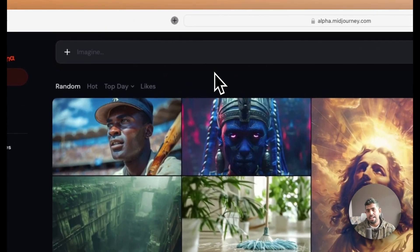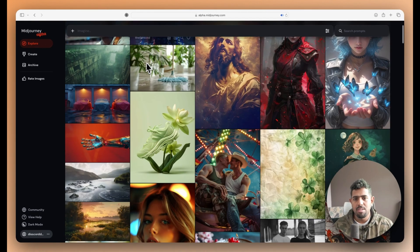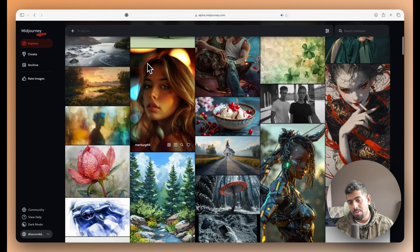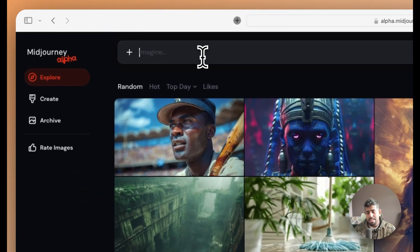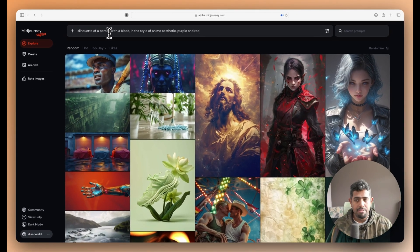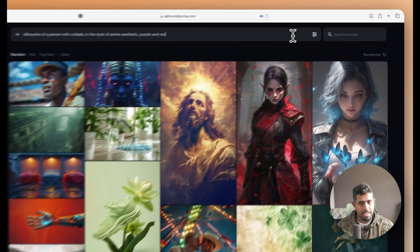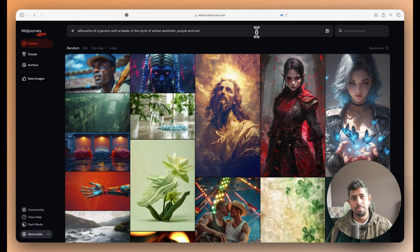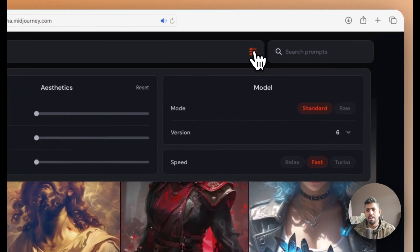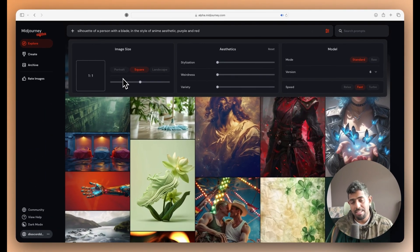Once you have access, come to alpha.midjourney.com. You'll see an explorer page showing all the different images the community is generating. You can type your prompt directly here — for example, I have the prompt: 'a silhouette of a person with a blade in the style of an anime aesthetic, purple and red colors.' You don't have to do slash imagine; instead you click a button that gives you access to different parameters.